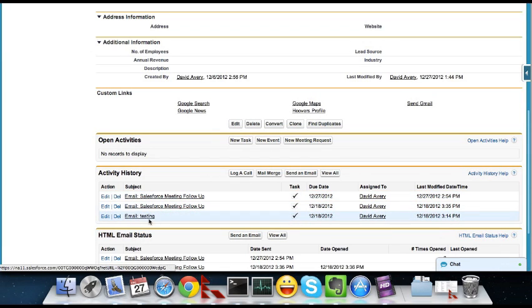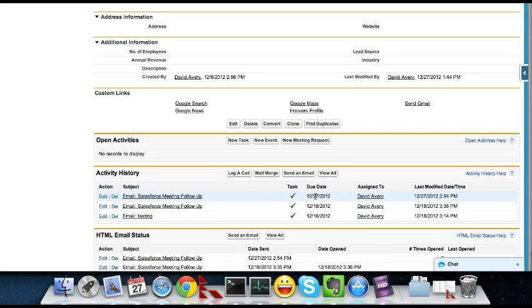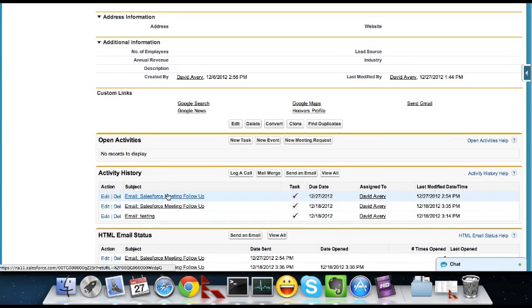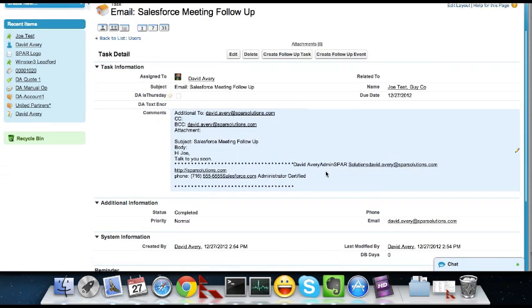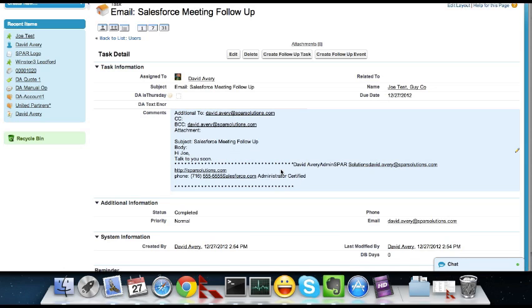There's actually others in here because I've tested with this lead before. But you can see today's the 27th. Here's the one I just sent. So there you go. And then in the history, it shows you this view. But when it comes in the email itself, it's a nice and nicely formatted email.